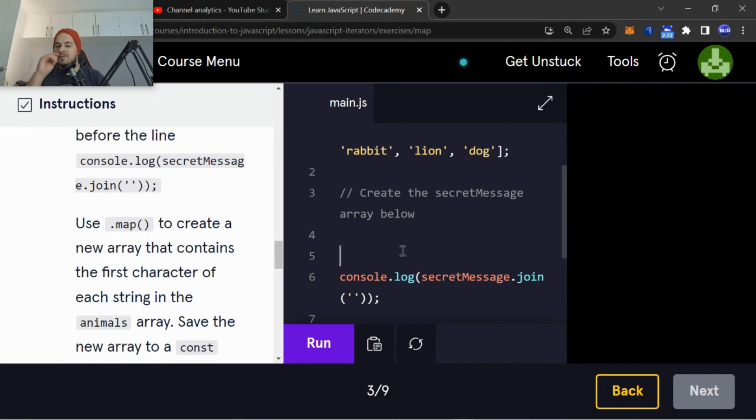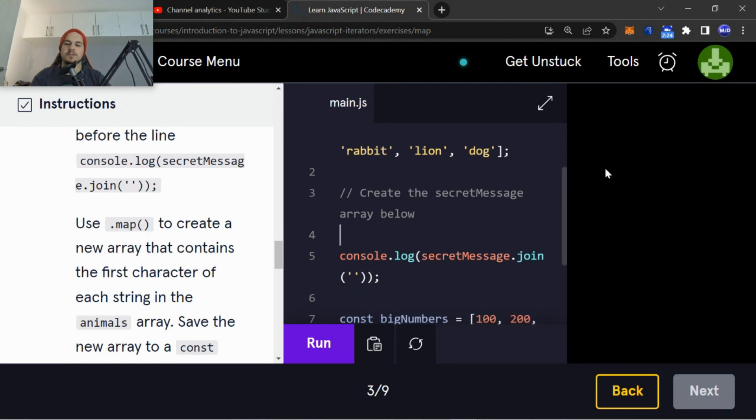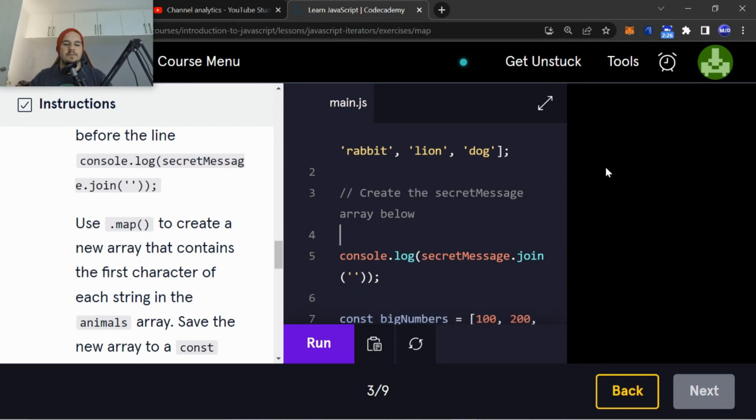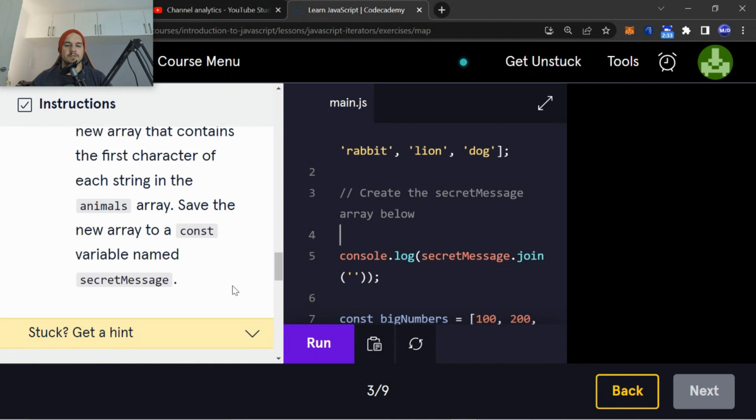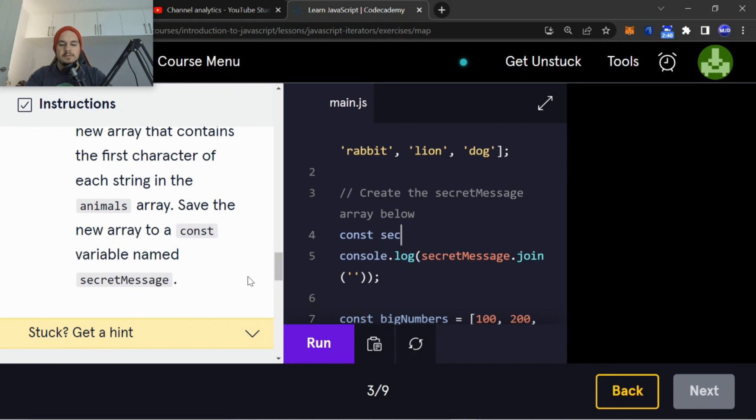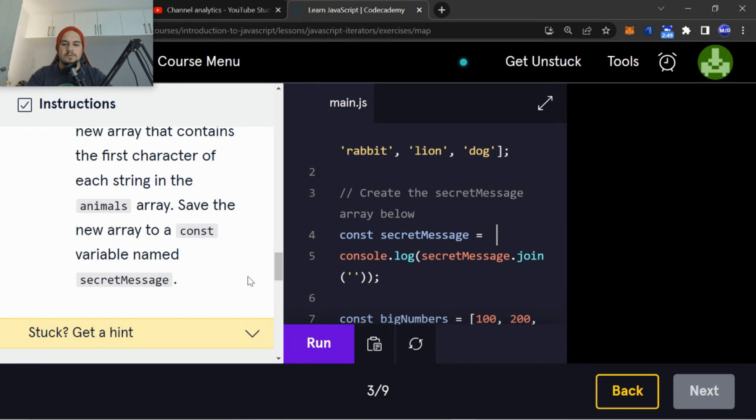...secretMessage, sorry, just before the console.log(message). Use .map() to create a new array that contains the first character of each string in the animals array. Save the new array to a constant variable named secretMessage. So we're going to start off with const variable named secretMessage. I'm going to set it equal to...